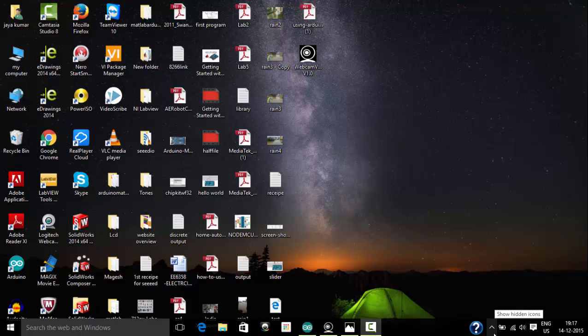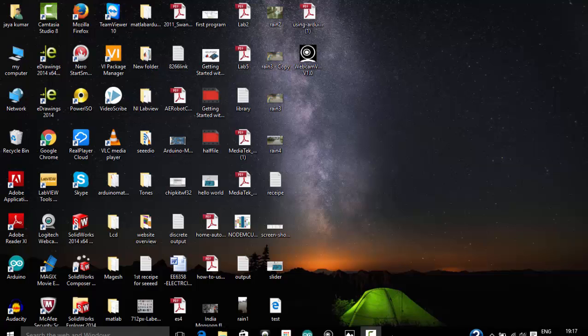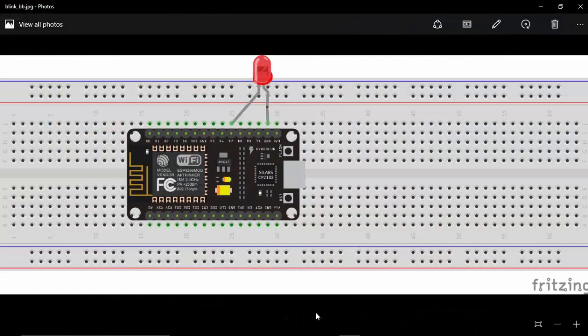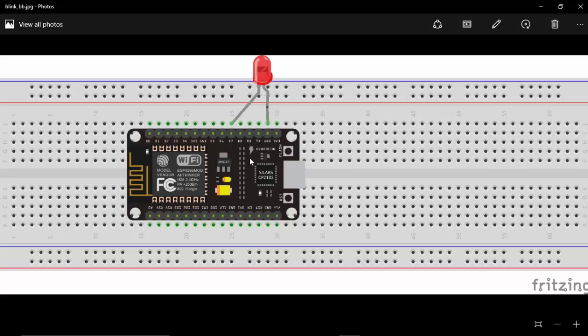Hi, in this video we will see how to control a LED from a web browser. So here is my circuit diagram. I have connected my LED to the D7 pin of the NodeMCU. One pin is connected to the D7 and another pin, that is negative, is connected to the ground.